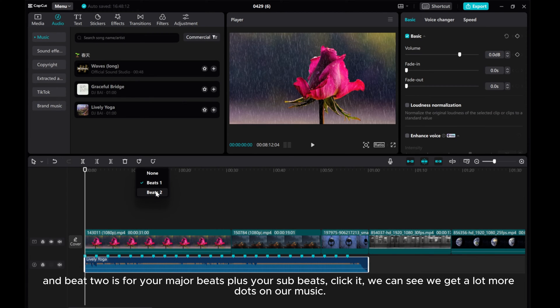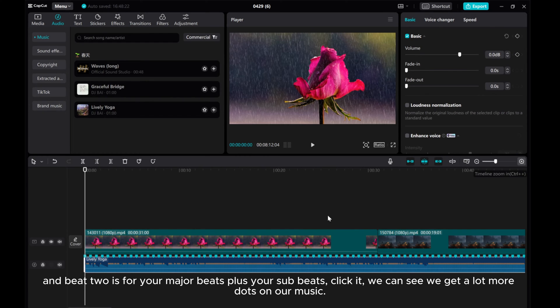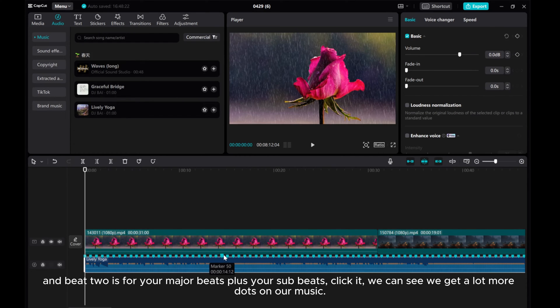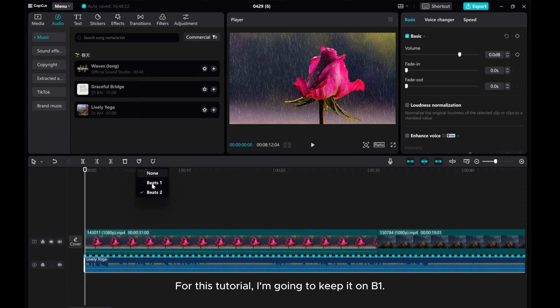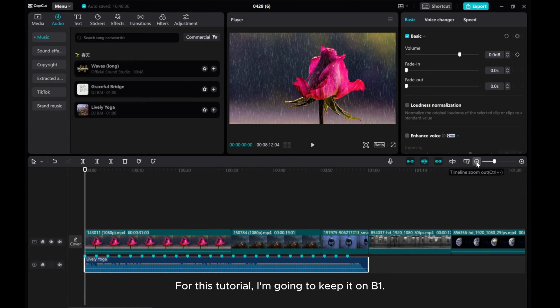And Beats 2 is for your major beats plus your sub beats. Click it. We can see we get a lot more dots on our music. For this tutorial, I'm going to keep it on Beats 1.